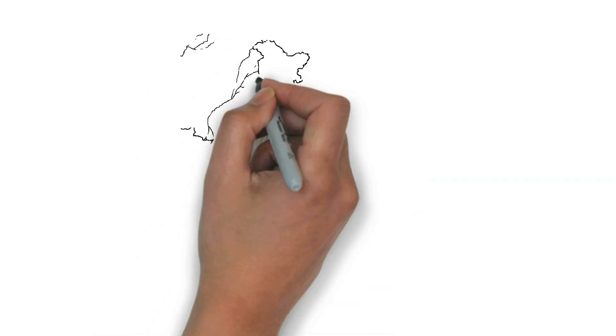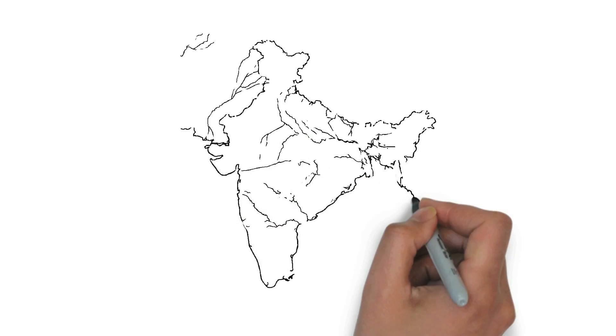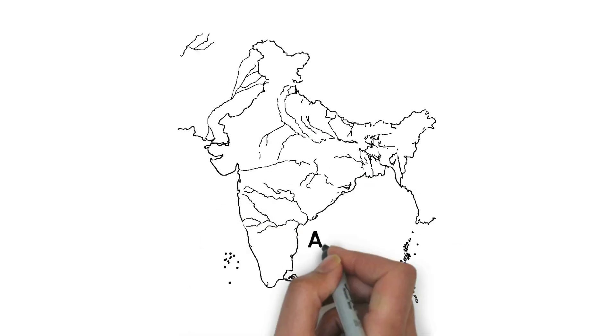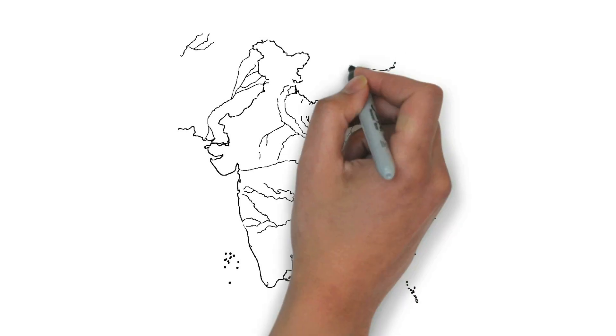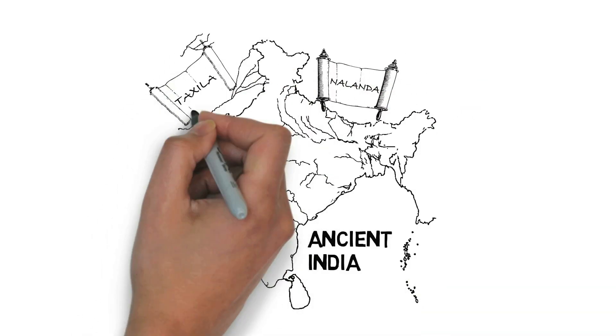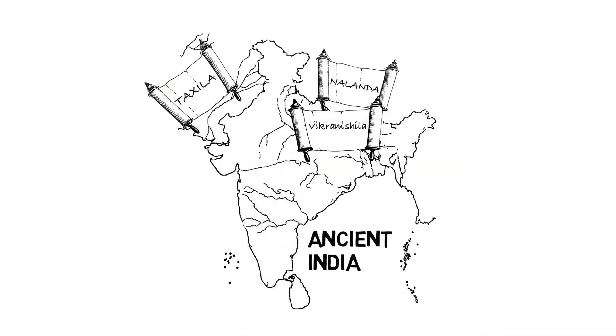From ancient Bharat to modern India, education has always occupied a place of prominence in Indian culture and tradition. Nalanda, Taxila and Vikramshila, the world famous centers for learning, were the epitome of such education and attracted students from the remotest corners of the planet.